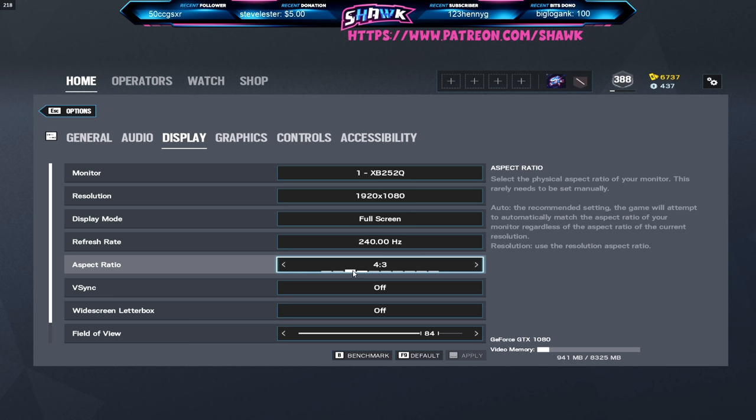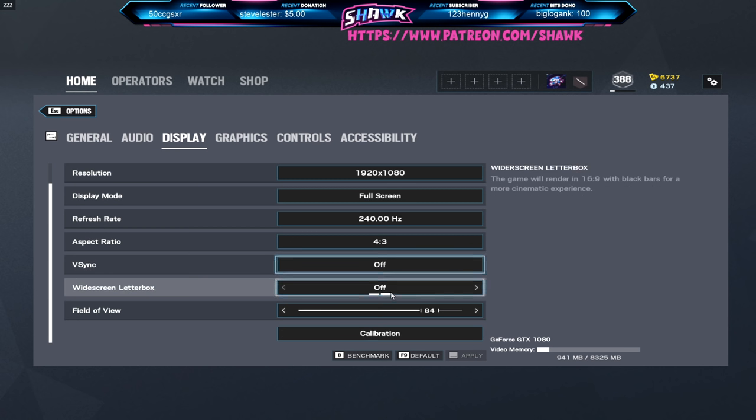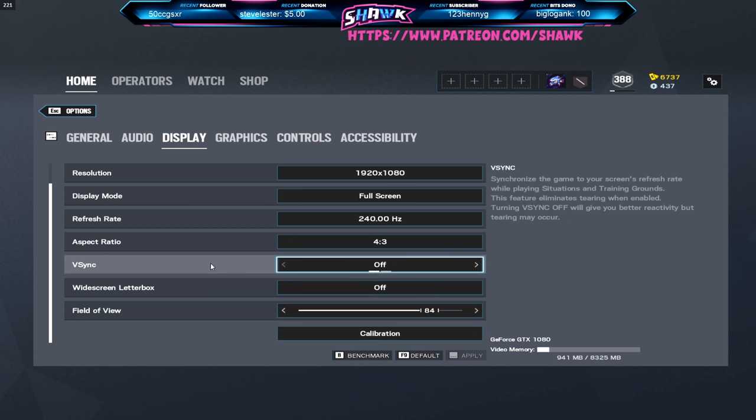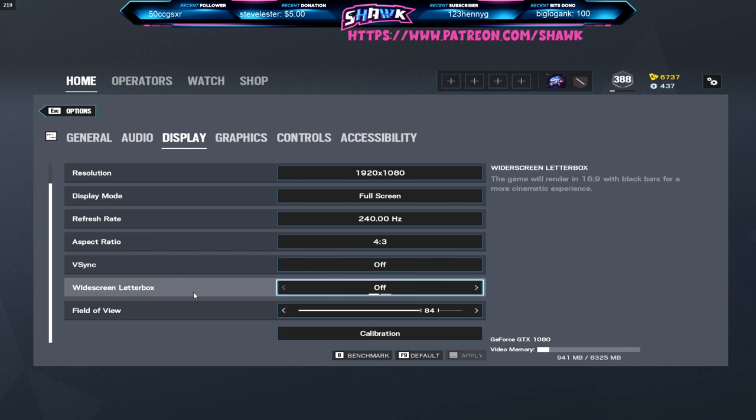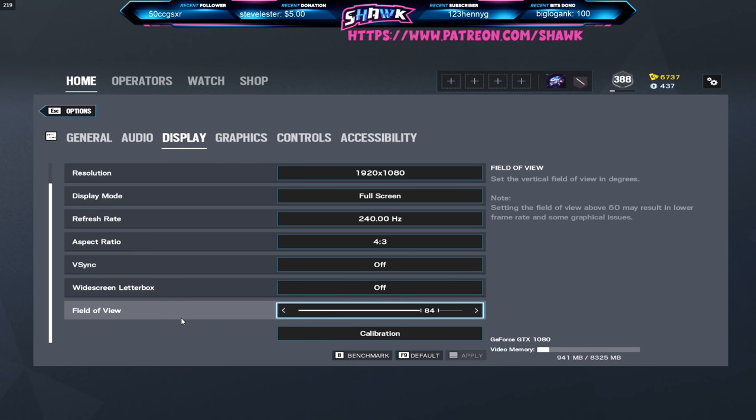My aspect ratio is 4:3. I want to make this clear, I don't think that this is the best aspect ratio. I don't think there is such thing as a best aspect ratio, it's all just personal preference. If you like something better then use that, this is just what I use.